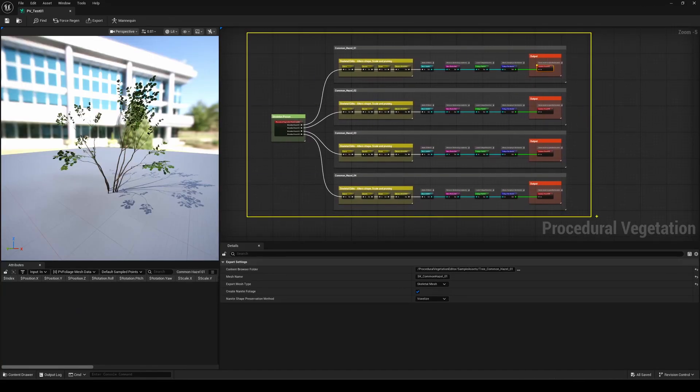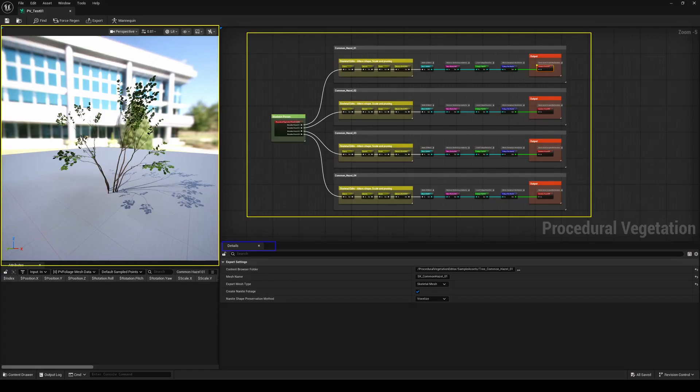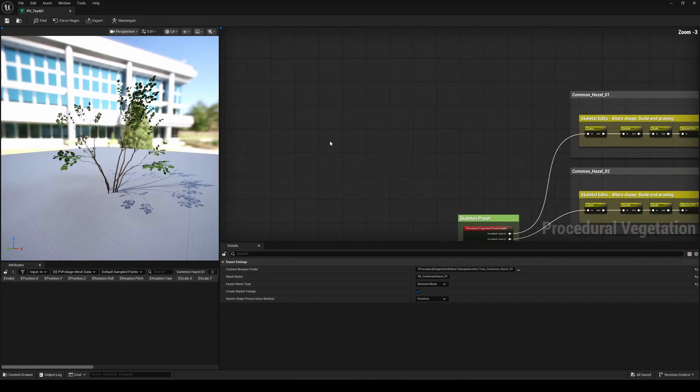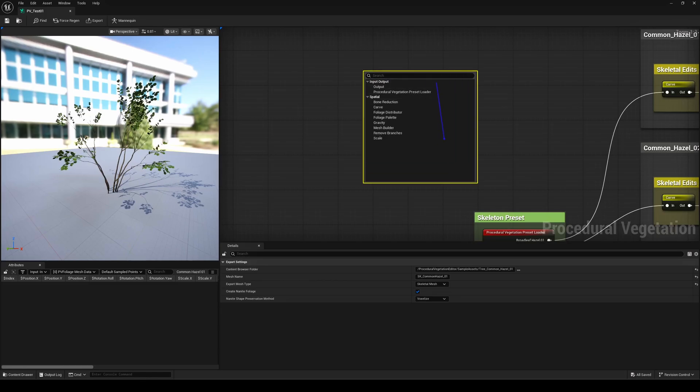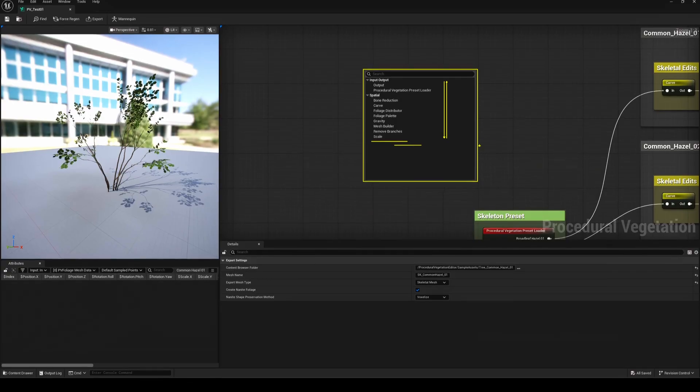After opening your procedural vegetation asset, you'll see a familiar setup: a graph, a viewport, a details panel, and an attributes panel, just like PCG. Right-click anywhere in the graph, and you'll see all the available nodes. It's still early, so there aren't too many yet, but trust me, it's already enough to start experimenting and creating some really cool results.